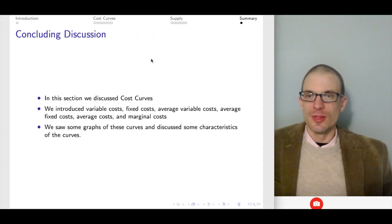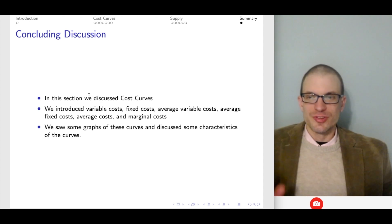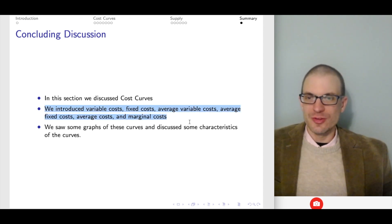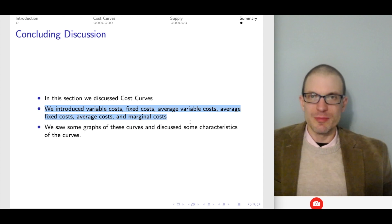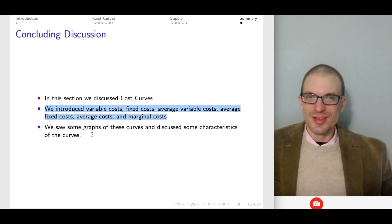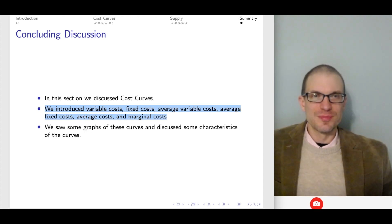We discussed cost curves, introduced our terminology, and thought about these important elements of cost curves and then saw some graphs. I hope you enjoyed the video.